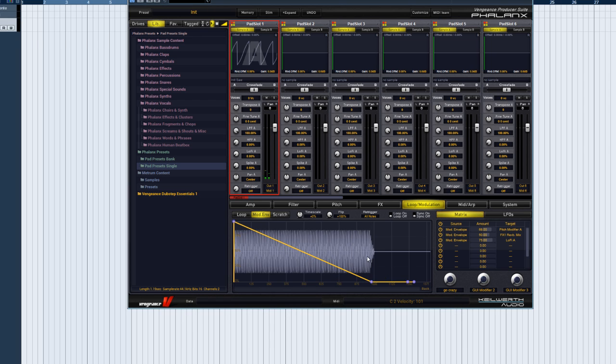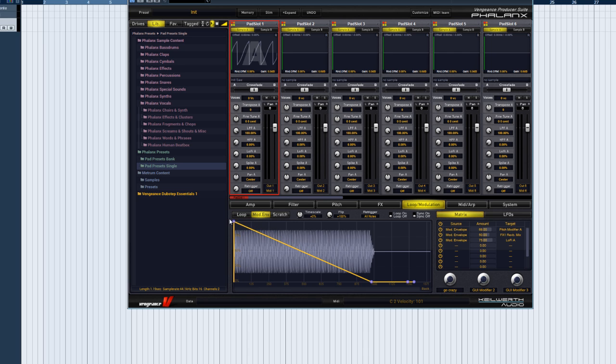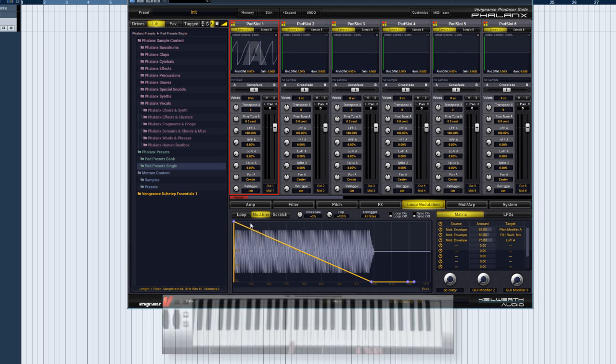The mod envelope can also be looped, turning it into a highly flexible LFO. Especially because you can synchronize it to the song tempo.